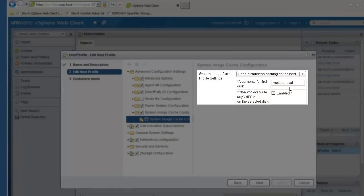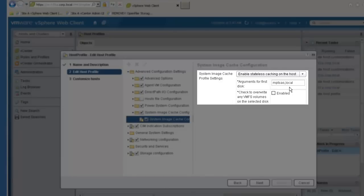The syntax for specifying the disk is the same as for doing a scripted installation of ESXi. By default, it will select the first local disk. Note that you have the option to specify whether any existing VMFS volumes on the disks should be overwritten or preserved using the checkbox.